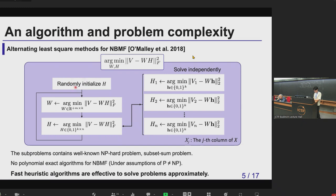First, we randomly initialize H elements. With H fixed, we optimize in terms of W — this is a continuous optimization. From these results, we optimize in terms of H — this is a binary optimization. This optimization problem in terms of H can be decomposed into several independent optimization problems, each corresponding to a column of H.